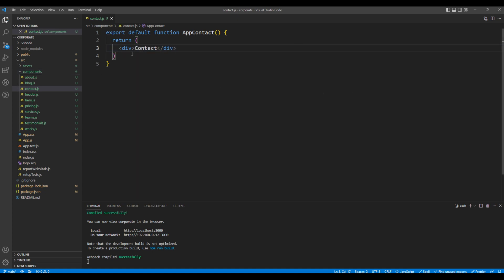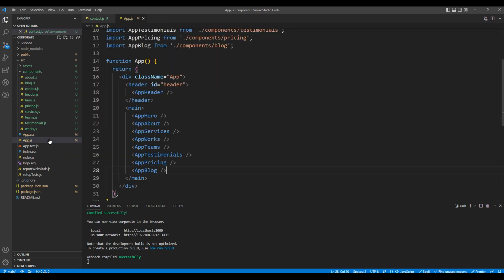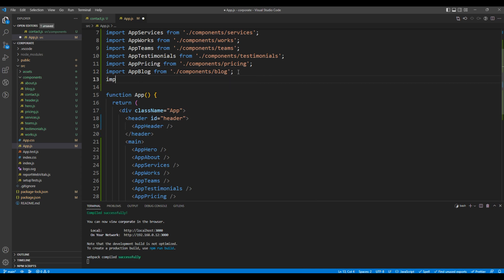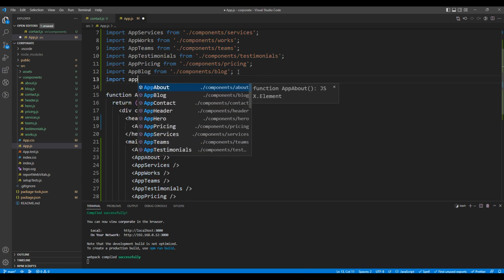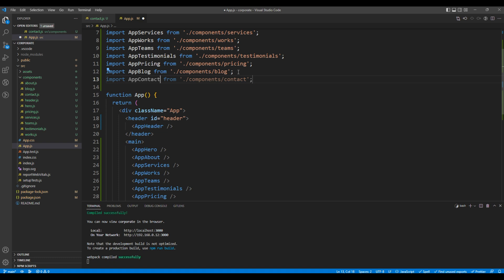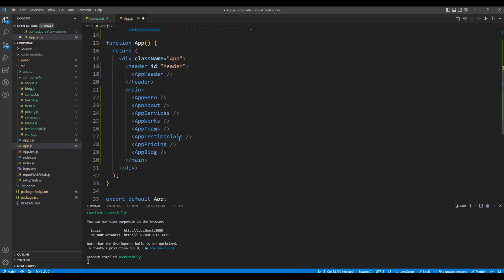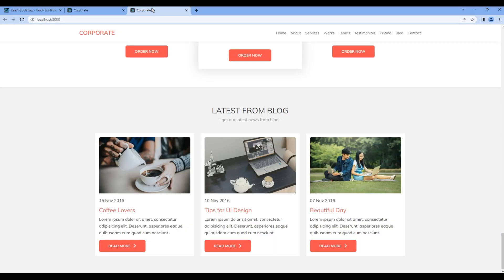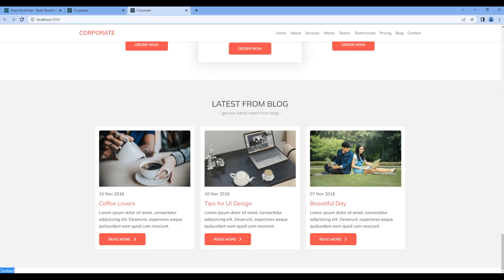Now let's import this component under app.js. On top, import AppContact. Then at the bottom, add the AppContact element. Once done, check the site. You can see 'contact', which means our component is working.